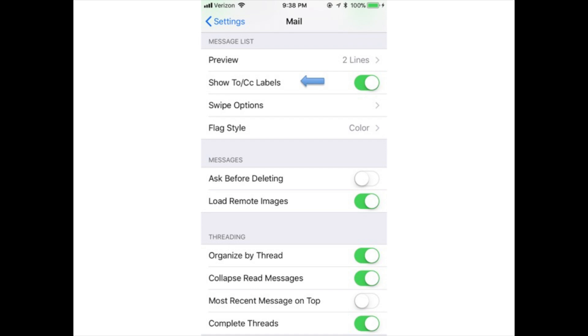Show to/CC label: Slide this to on to show who an email is addressed to and who is CC'd.